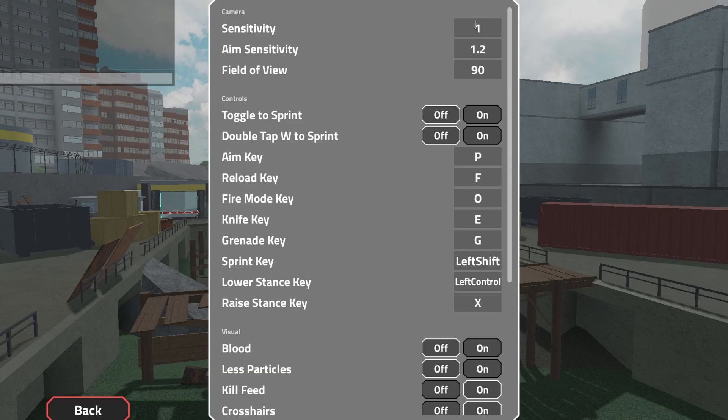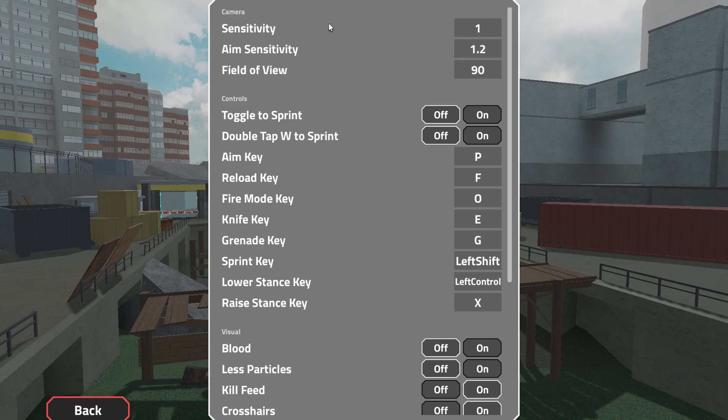I like higher aiming sensitivity. I use 1.2. FOV 90. Toggle to sprint is off, tap W to sprint is off. Aim key, or hold key, is F. I like F.